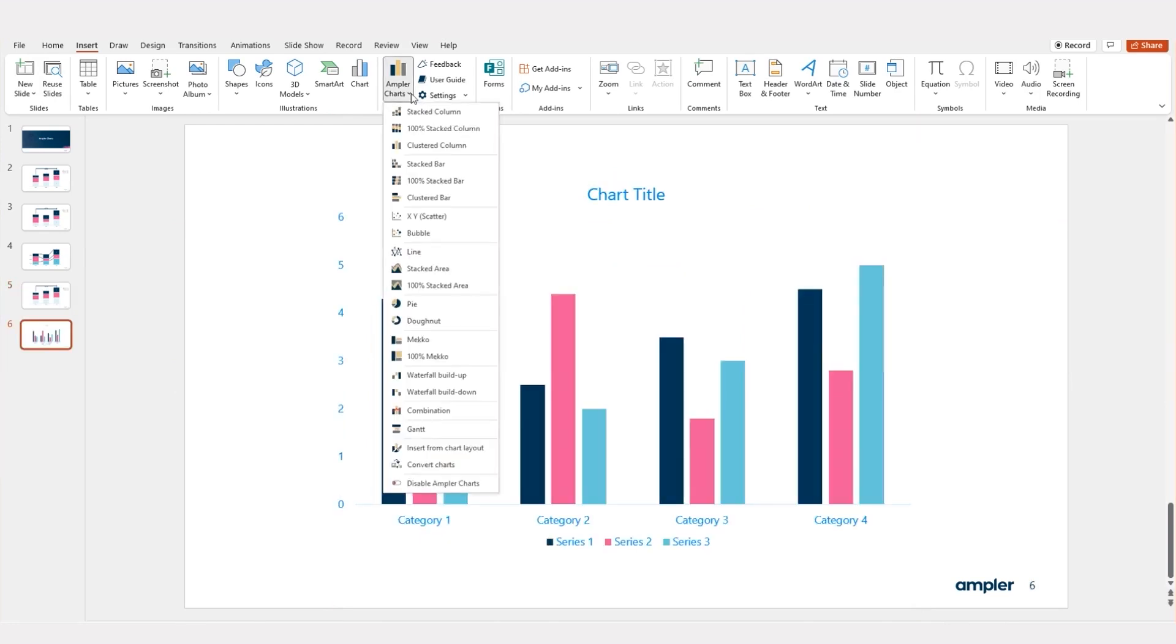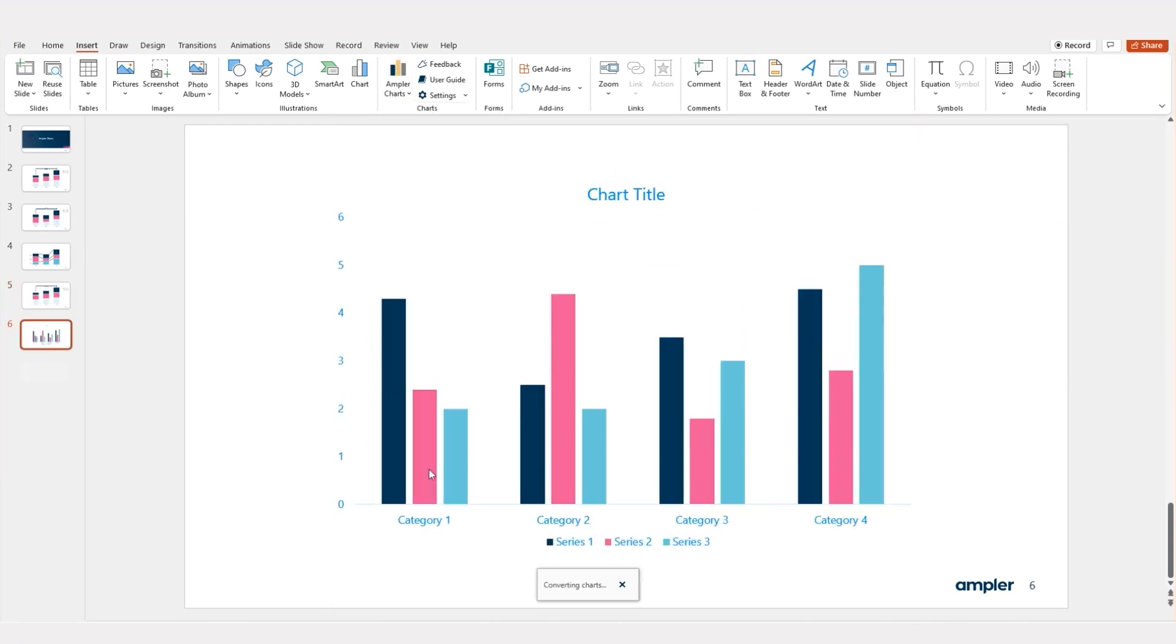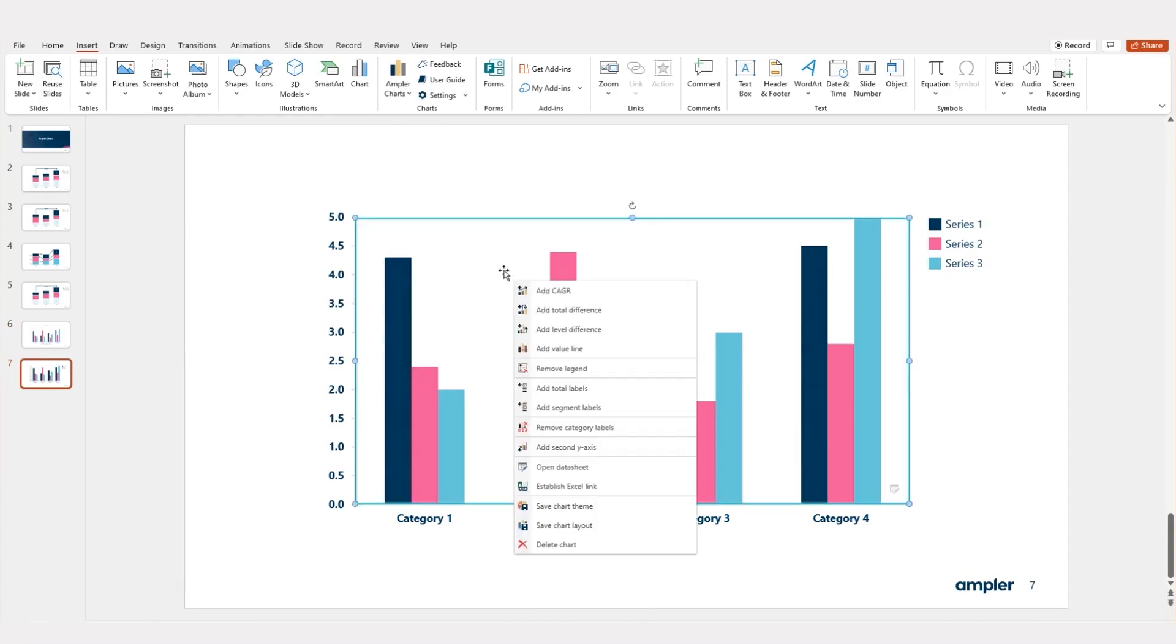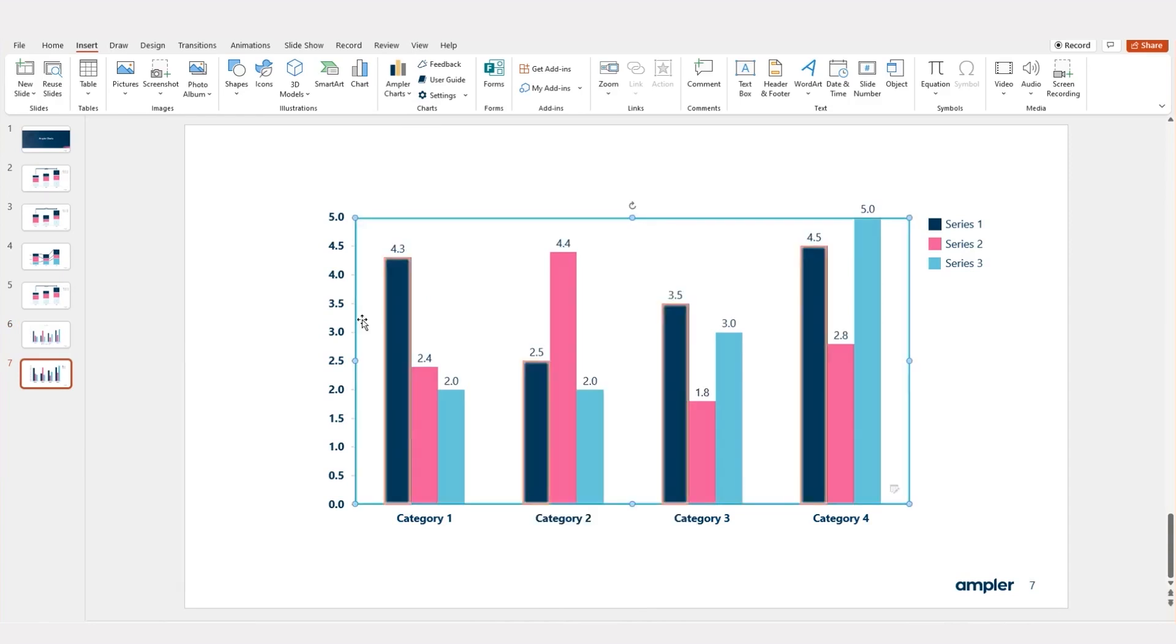Working with clients or colleagues not using Amplr charts is not an issue. Amplr can convert ThinkCell, Mechographics, and native charts into Amplr charts, allowing you to quickly make the charts look even better.